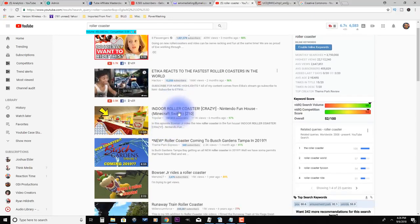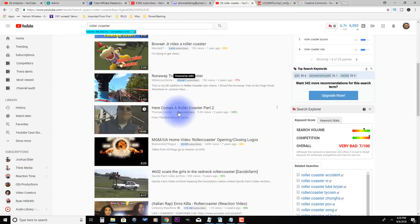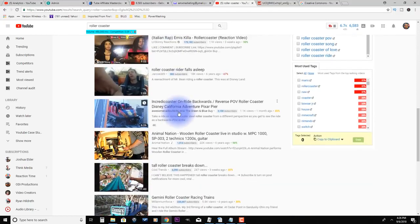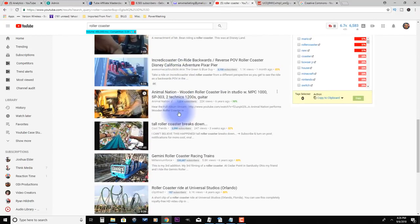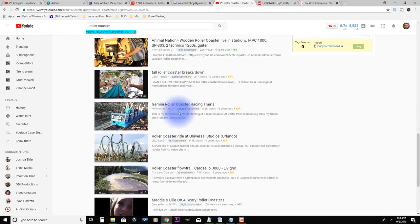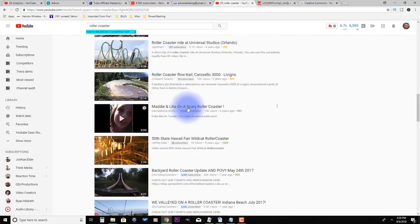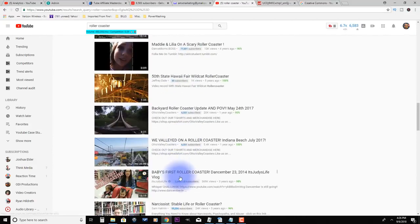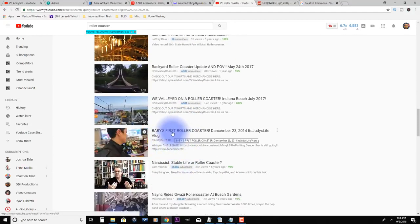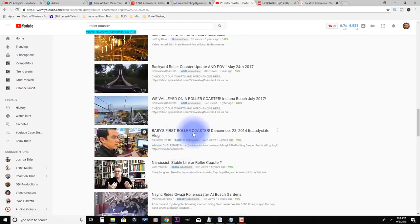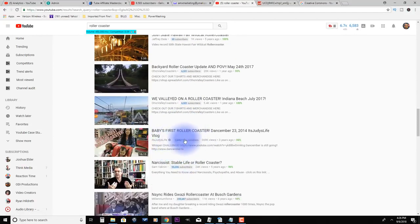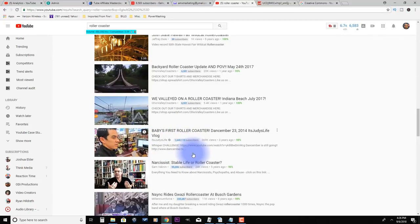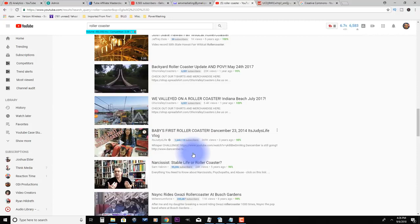Here's something, a couple things you can do to help prevent this from happening. One, you can look at channels that have been around a long time. So channels with a lot of subscribers. Right now I have vidIQ installed, so it's giving me their subscriber count right here. So what I would do is go through and find a channel with a lot of subscribers because they're more likely to be legit channels and have their own content.